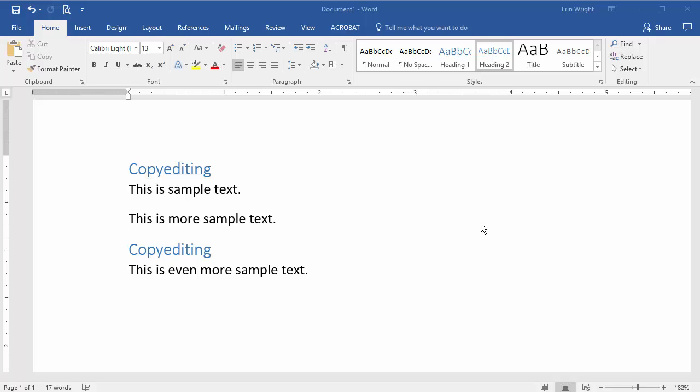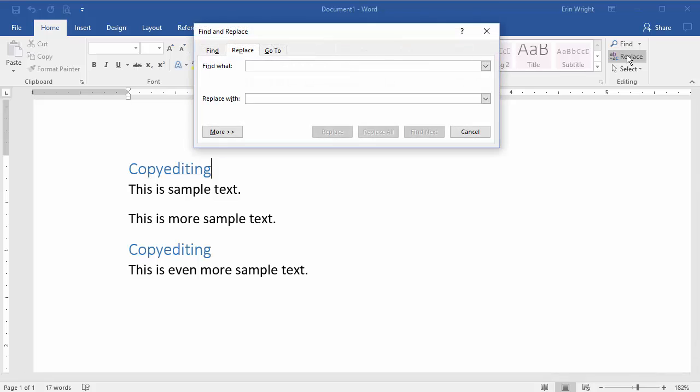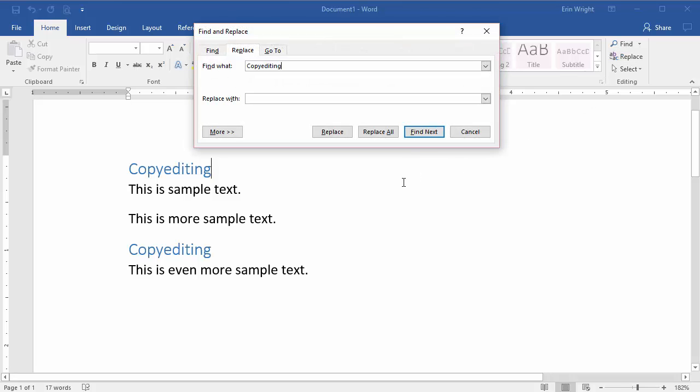Now let's find formatting applied to specific text. For this example, we'll find the word Copy Editing with Heading 2 style applied to it, and replace it with the same word with the Heading 3 style instead. To begin, select your Home tab if you're not there already. Select Replace to display the Find and Replace dialog box. Type Copy Editing into the Find What text box, and then select More.